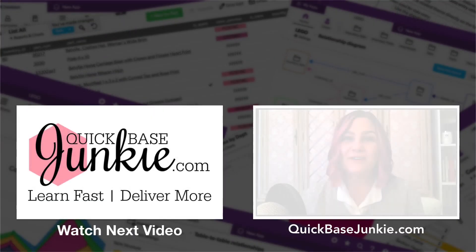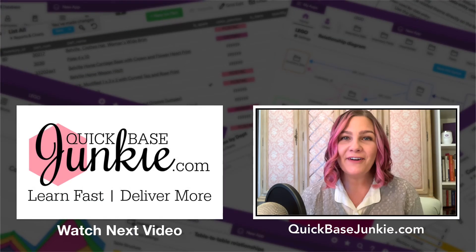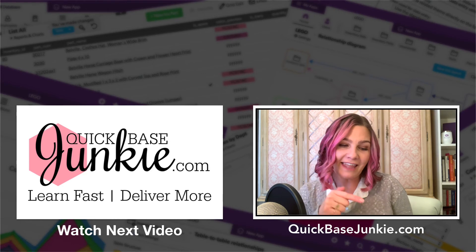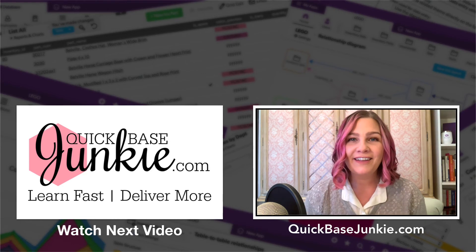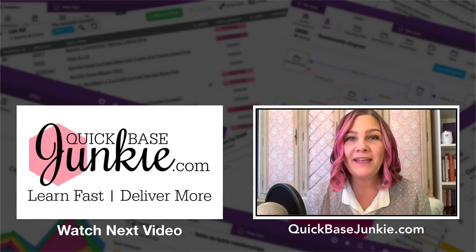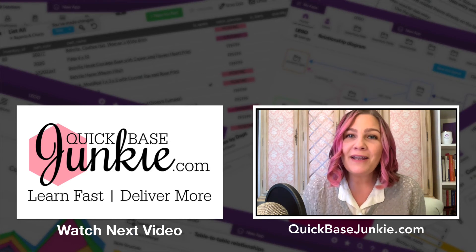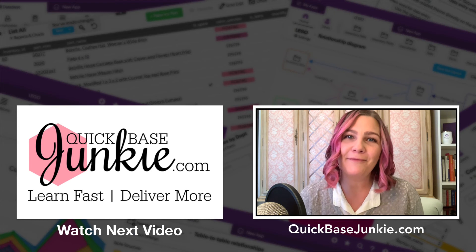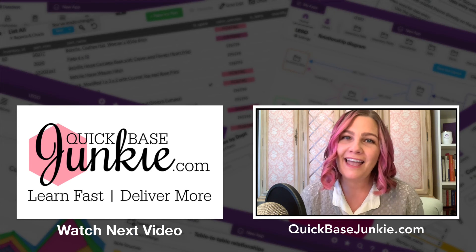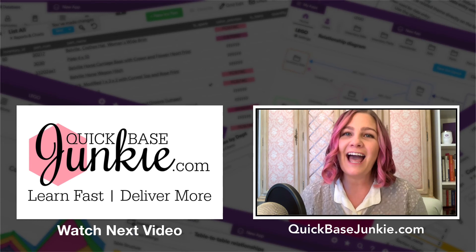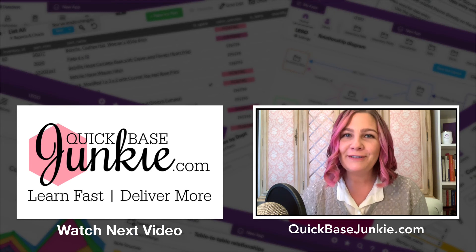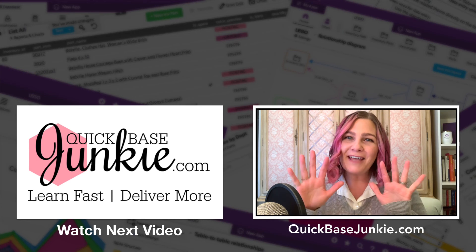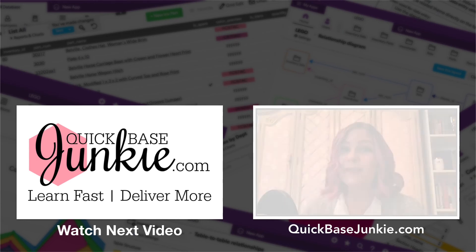If you enjoyed this video, go ahead and subscribe using the link below. You can also drop me a comment and let me know what you thought and what you enjoyed the most. And then head over to quickbasejunkie.com to grab one of those free downloads. Bye for now.